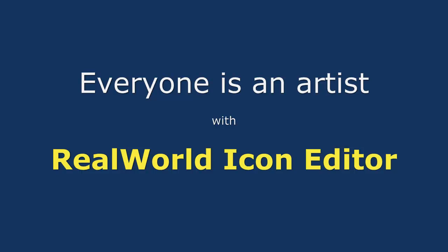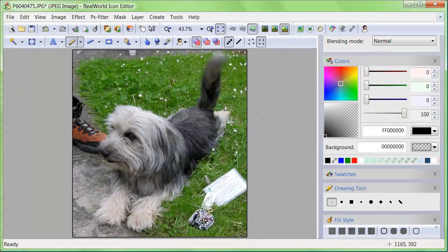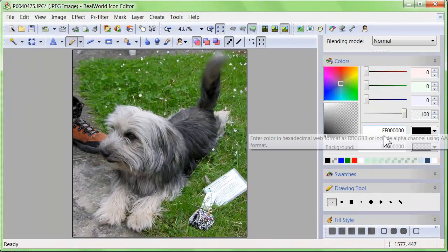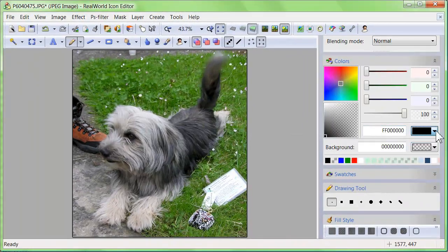Everyone can be an artist with Real World Icon Editor. You only need to choose your way.